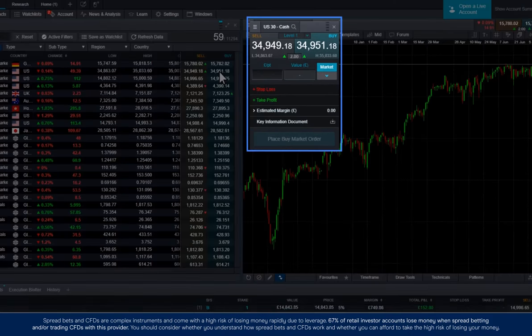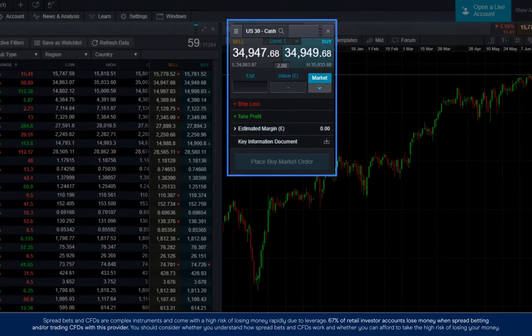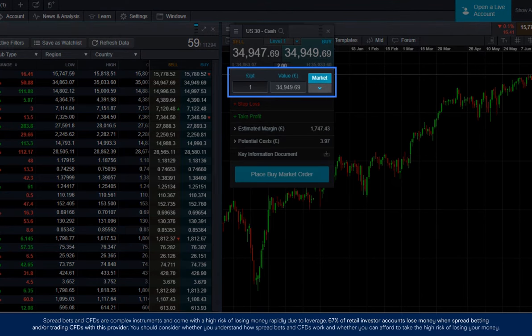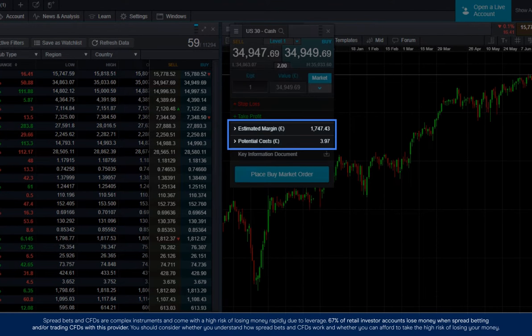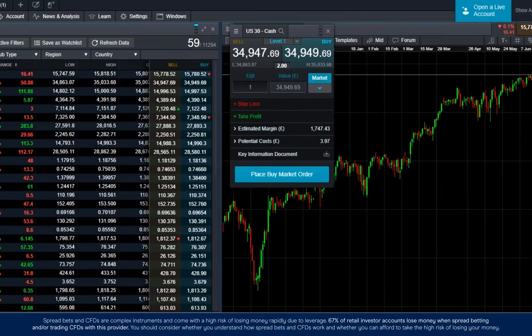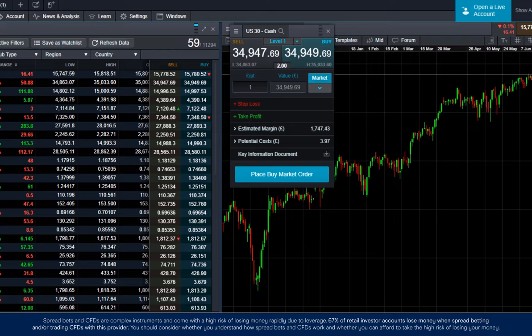Once the order ticket is open, you can add your position size in the pound per point box. Your trade value, estimated margin, and potential costs will update automatically. The value of the trade is calculated by your stake size, pound per point, multiplied by the number of points in the price.